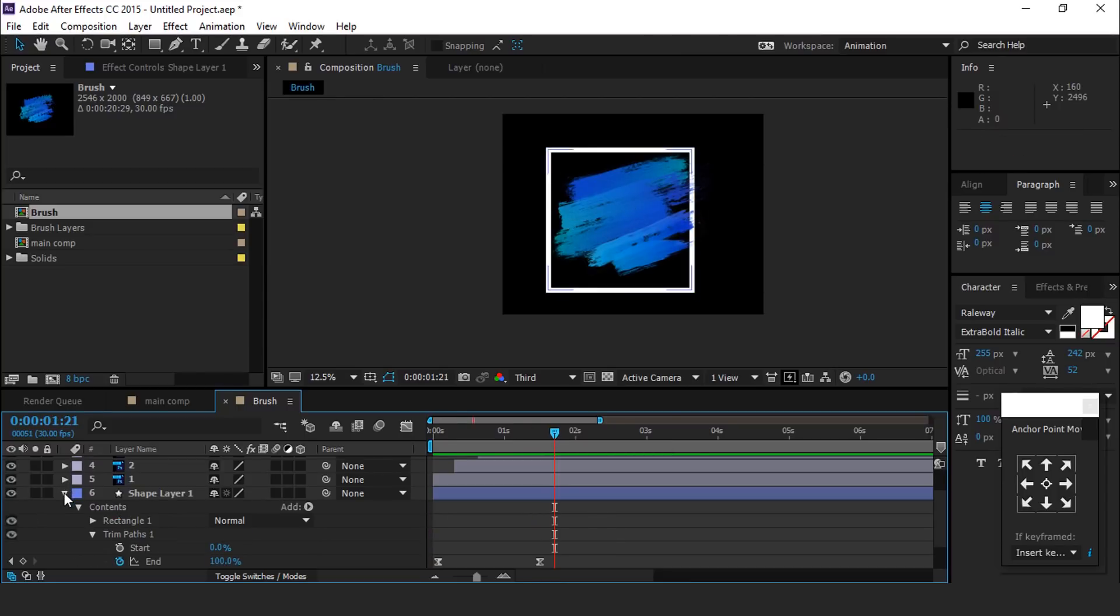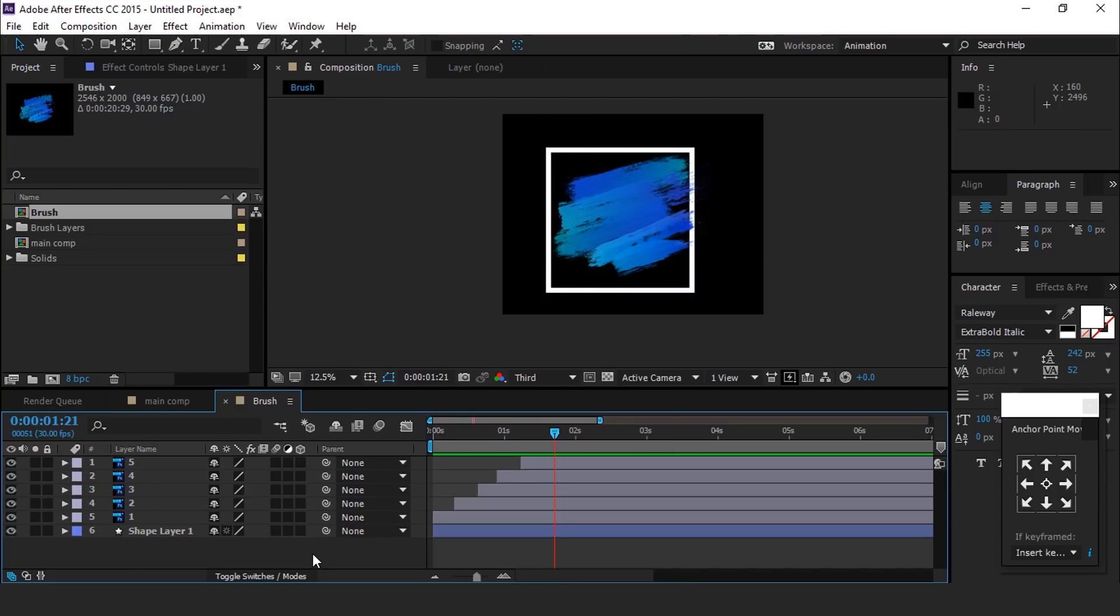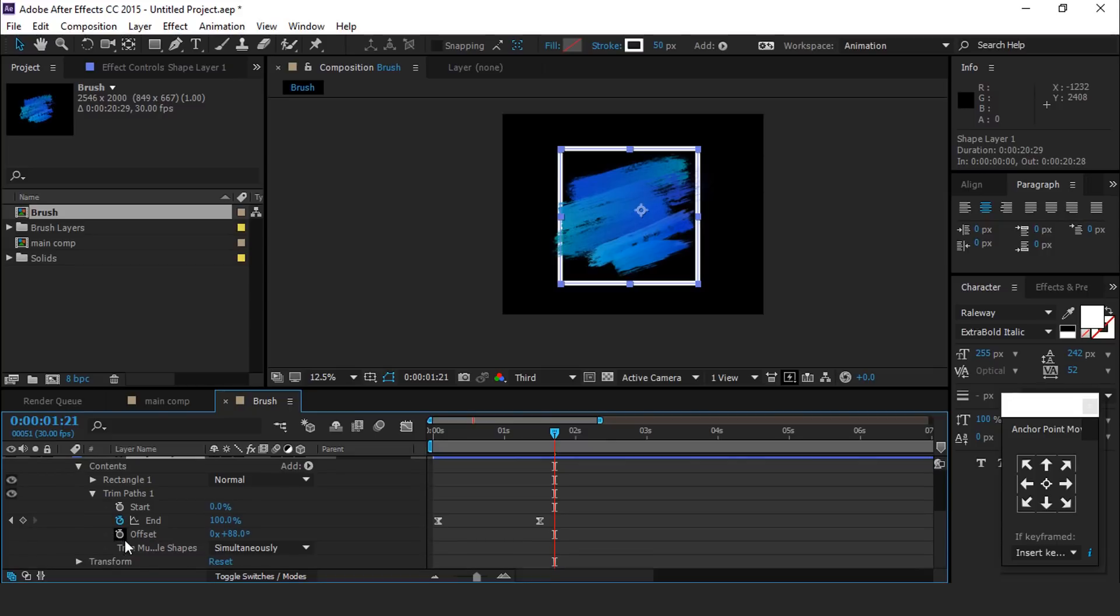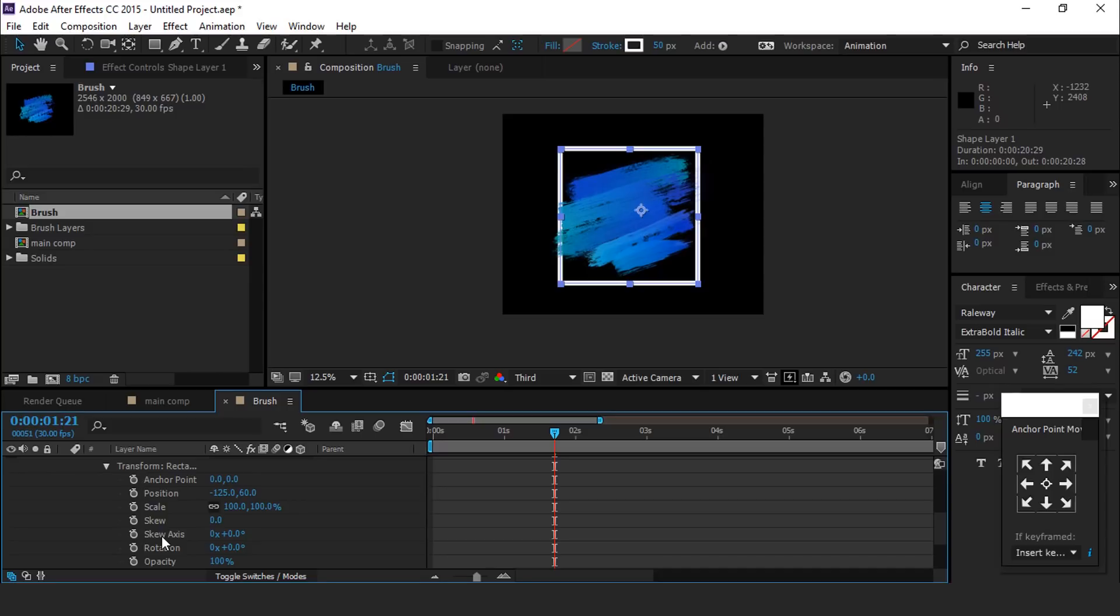Just make this rectangle more attractive. Open shape layer, then expand rectangle path 1, then transform rectangle and change skew to minus 8 so it looks more stylish.